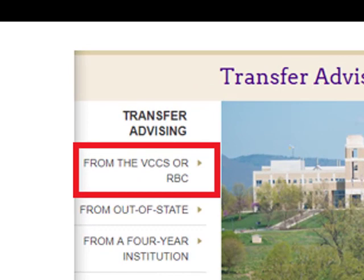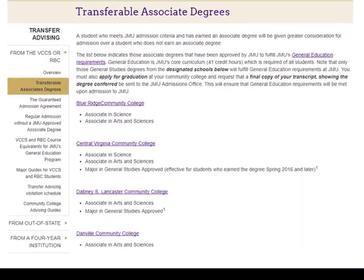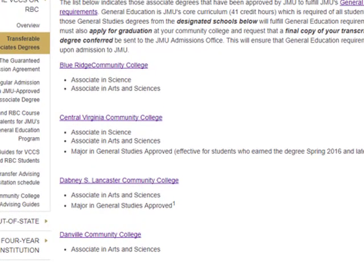Click on Transferring from the VCCS or RBC, then click on Transferrable Associate Degrees. Here you will find a list by college with approved associate degrees that waive JMU's general education requirements. Please note that not all general studies degrees are transferable — only those indicated will fulfill general education at JMU.